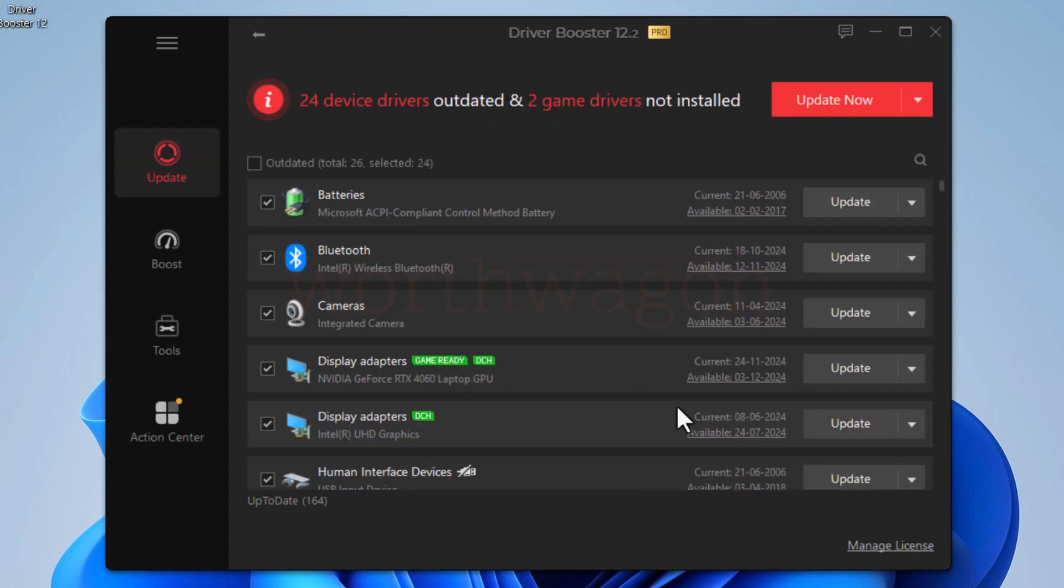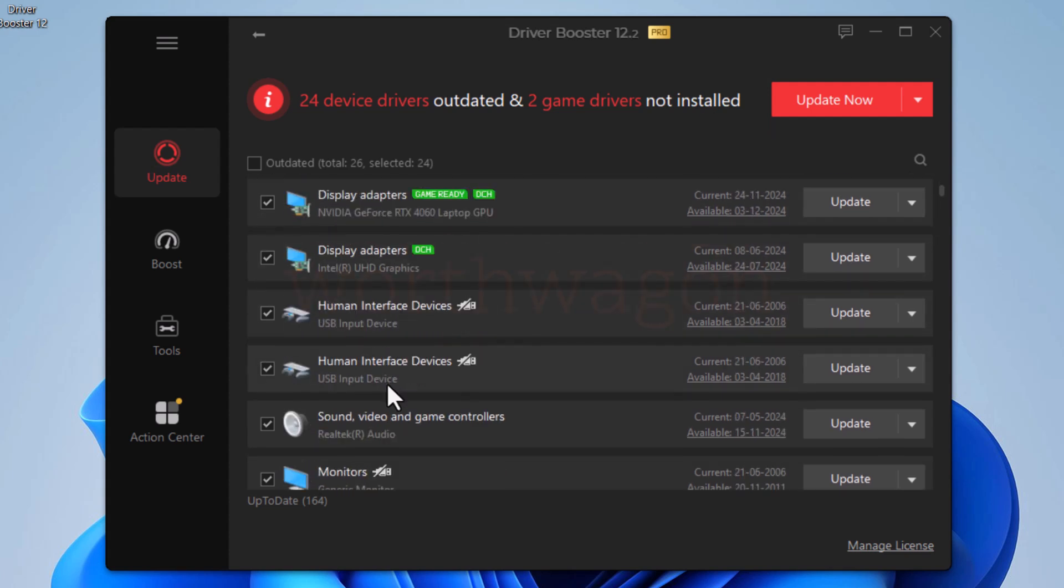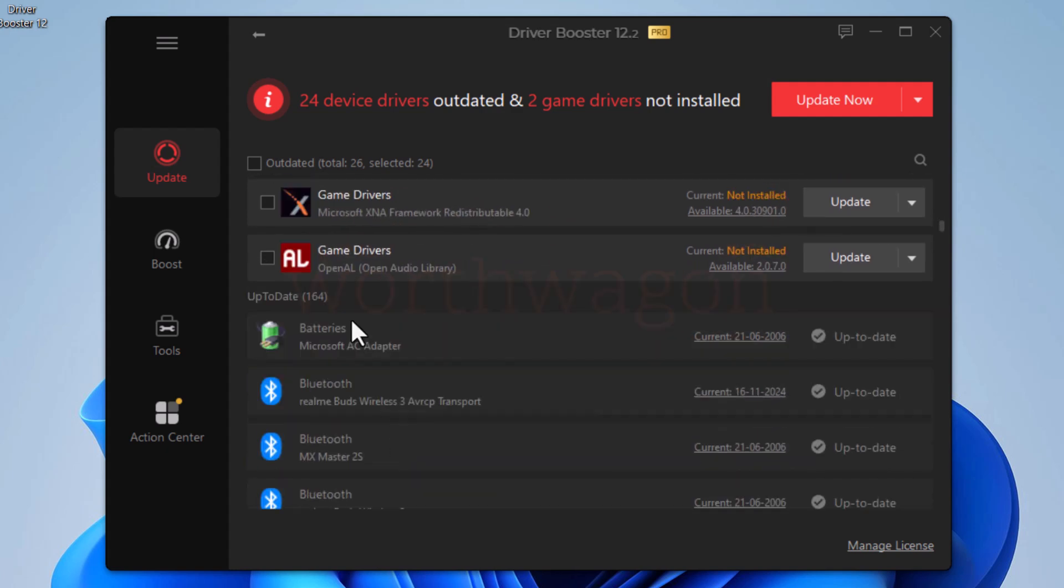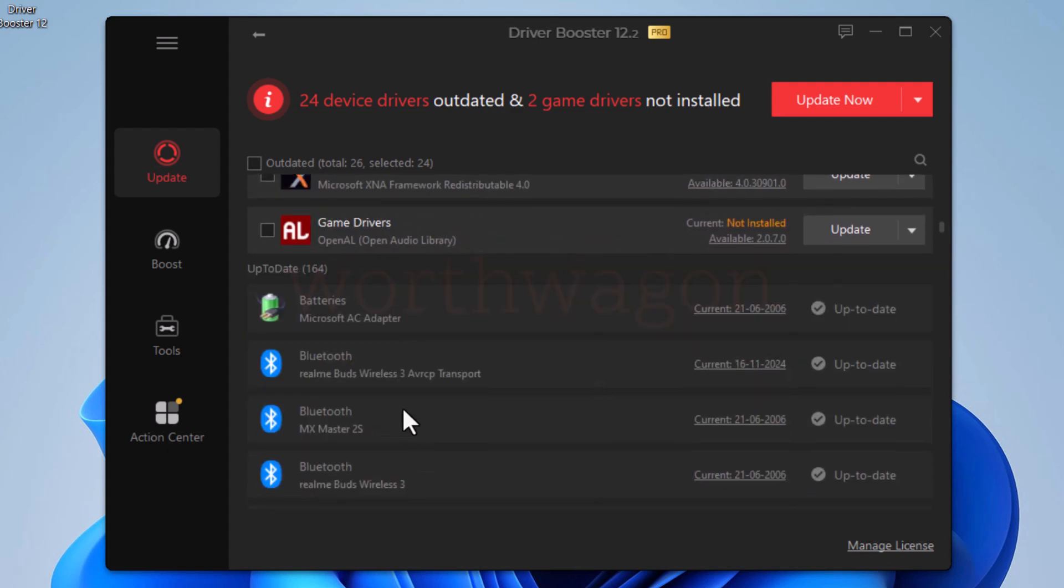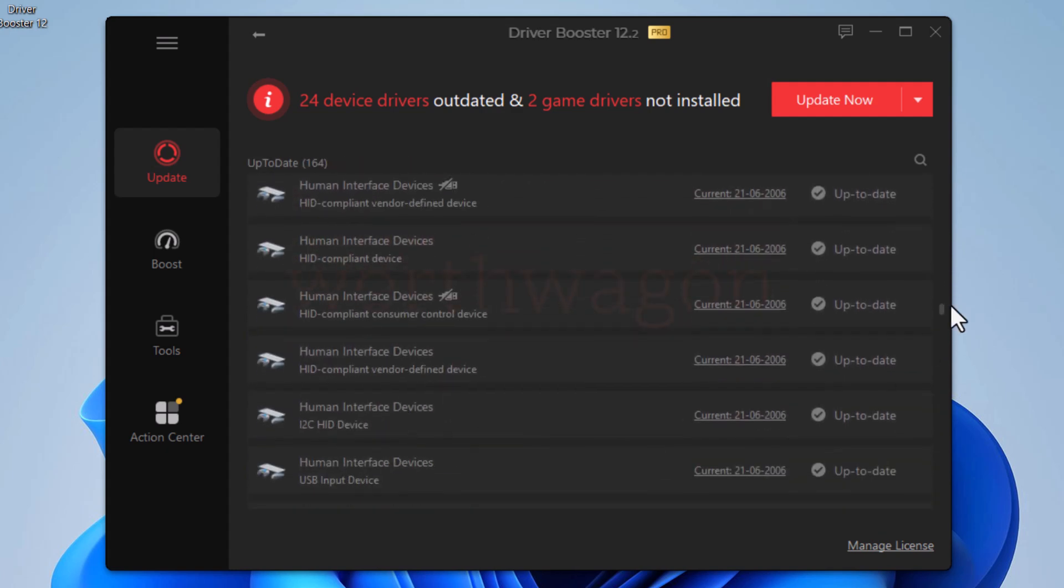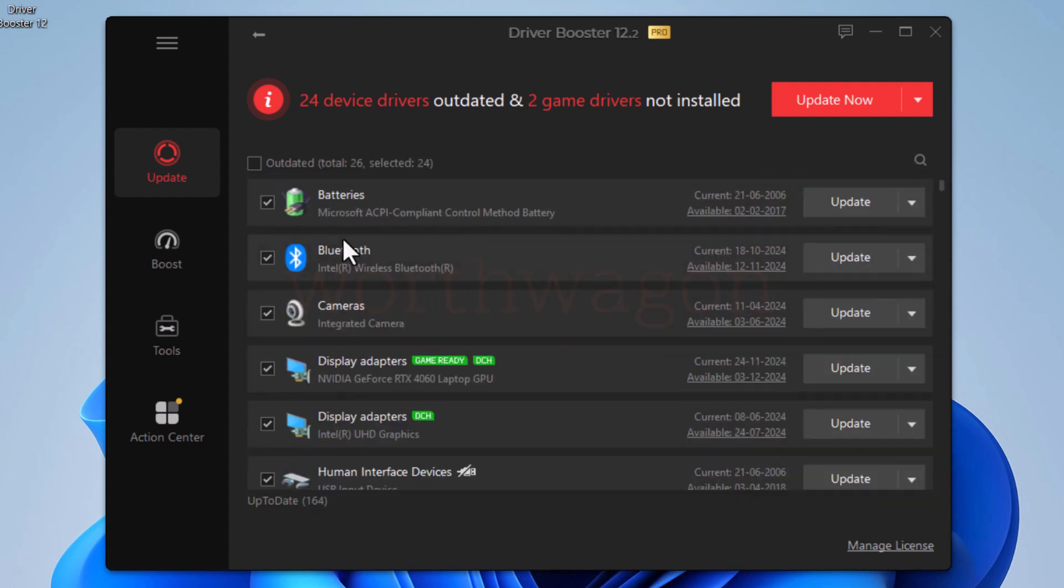After the scan, it has found 24 outdated device drivers and two game drivers were not installed. I can click on this update now button to update all the drivers, or can manually select or deselect to update the drivers. It has scanned every part of the devices and their drivers that you were not even aware of, so you can update all the drivers and optimize your system correctly.